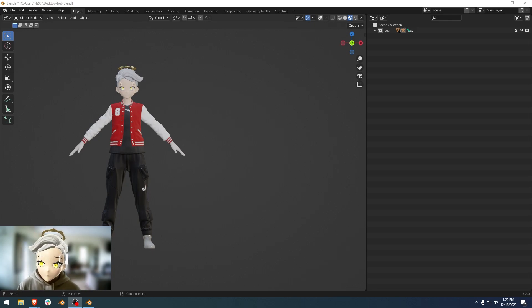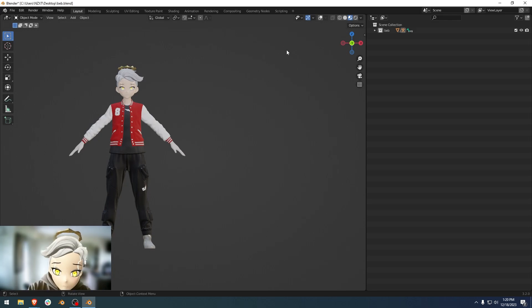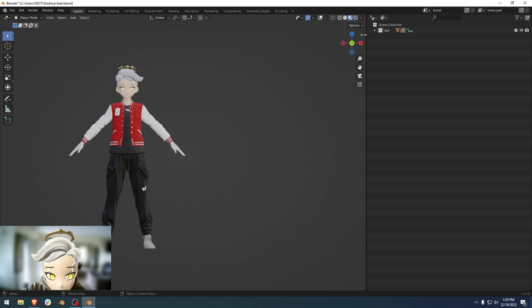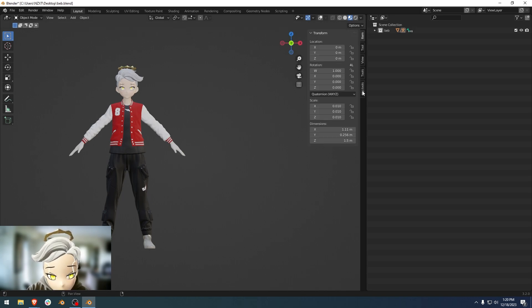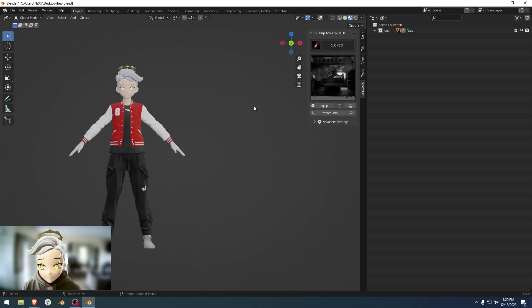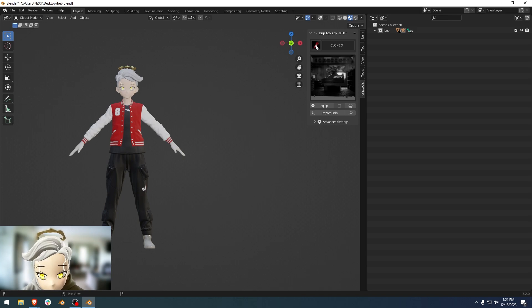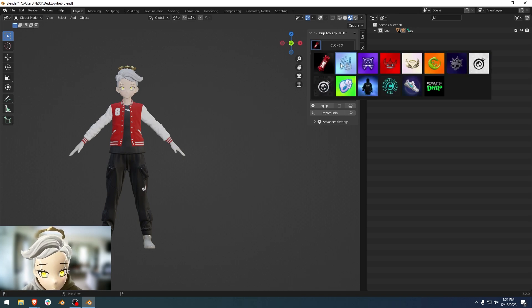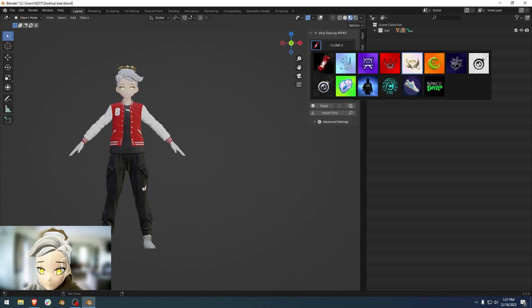Yo, what's good guys? Beb here. Drip Tools — hit the letter N or hit this little icon right here. If you click on Drip Tools, you'll see the new plugin. The first little icon here is actually a menu button. This is your brand selector. If you click on this, you'll see all the different artifact brands and all the different digital assets you can use that link to your clonex.